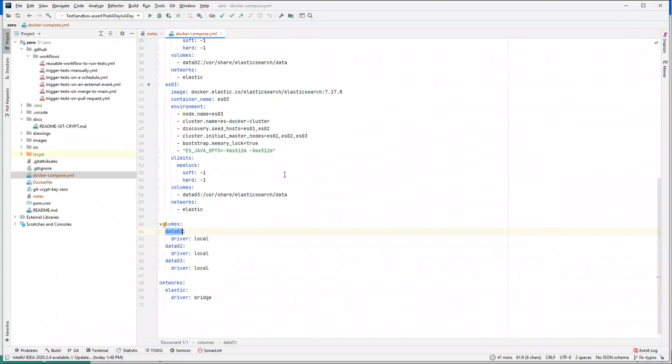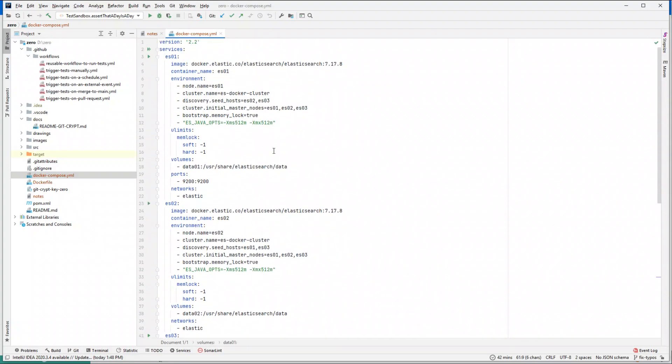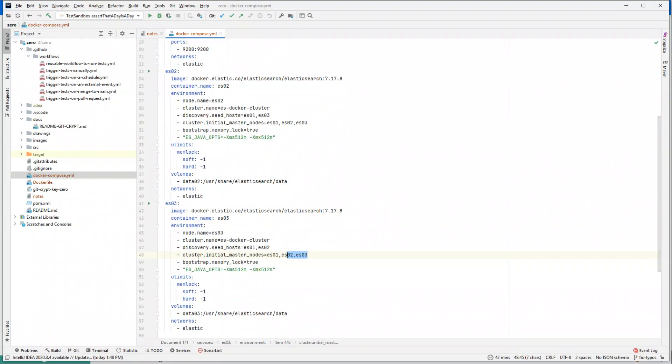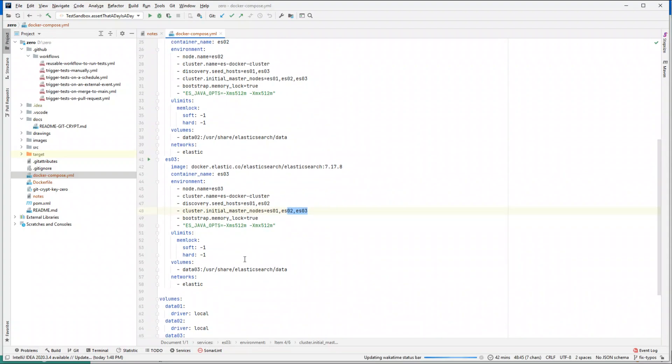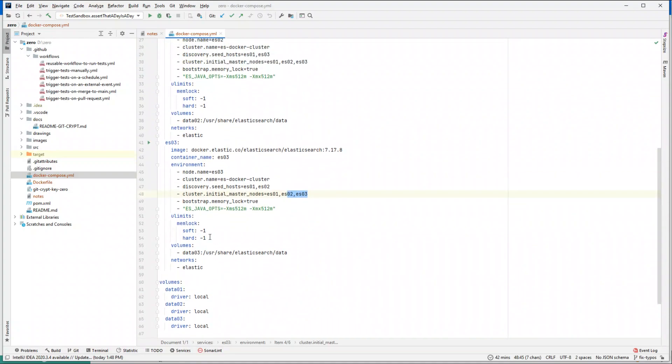Some more things which could be of importance: I'm giving a name to the container, we have a name of the node, name of the cluster. Discovery seed - it can also discover two and three, two can discover one and three, and three can discover one and two. Then you have some memory logs and you define memory options of how much memory this container should consume. One thing that's missing here is it's only starting Elastic but not starting Kibana.